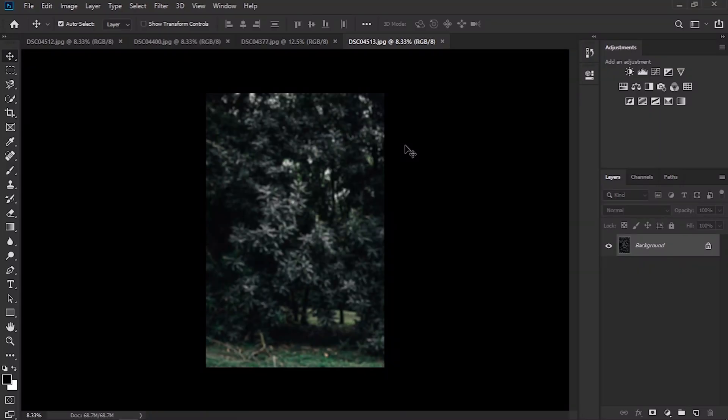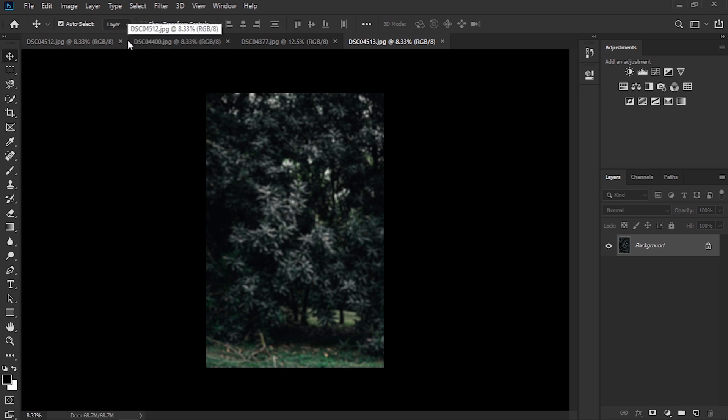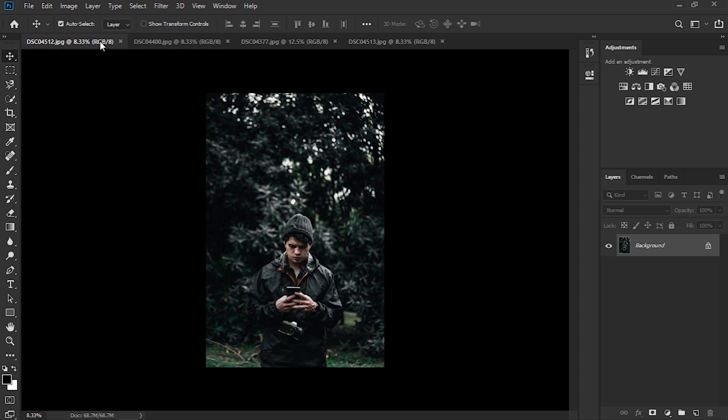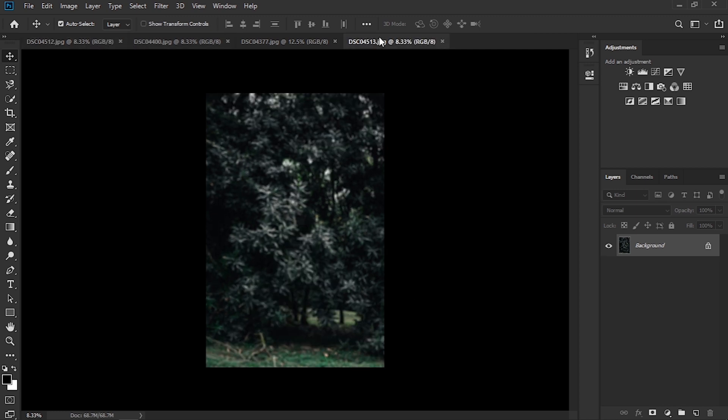So for this edit guys we're going to use two programs. First of all we're going to use Photoshop and then we're going to pass into Premiere Pro to animate the images. So in this case I took two images on the field. The first one is one with a subject and the second one without.